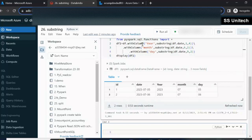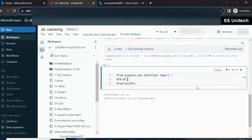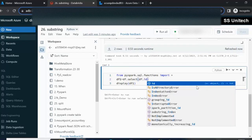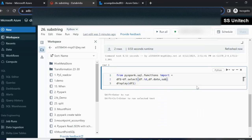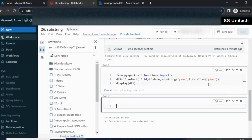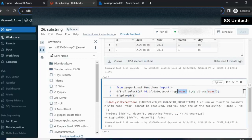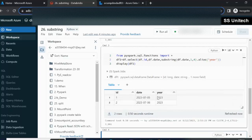Now let's implement the same thing using the select statement. Using df.select, the first parameter is 'id', the second is 'date', and then we use substring with df.date as the column, starting from position 1 with four characters, followed by .alias('year'). After correcting the first parameter to df.date and executing, we can see the year part is extracted.